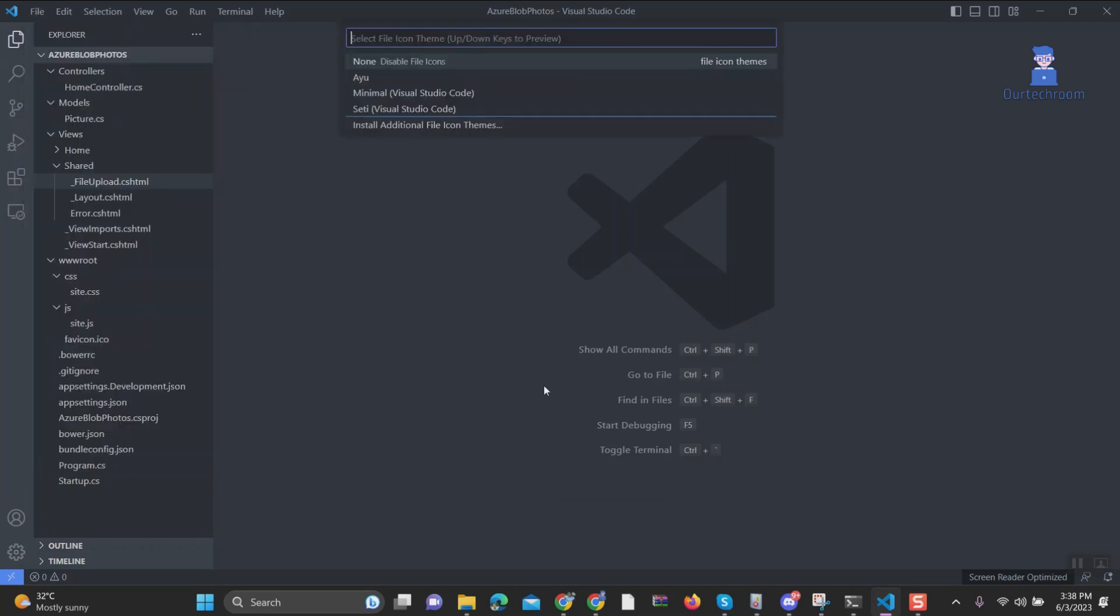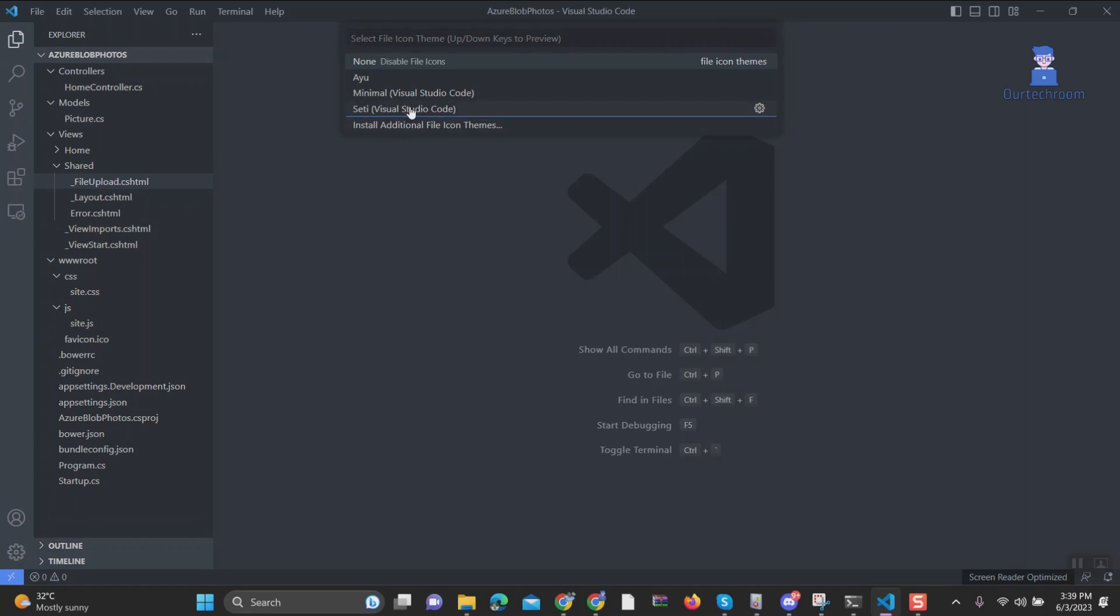These are default themes that come with Visual Studio Code. You can select one to apply the theme. Here you can see initially I do not have any theme and I am going to apply SETI Theme. You can see the effect here.